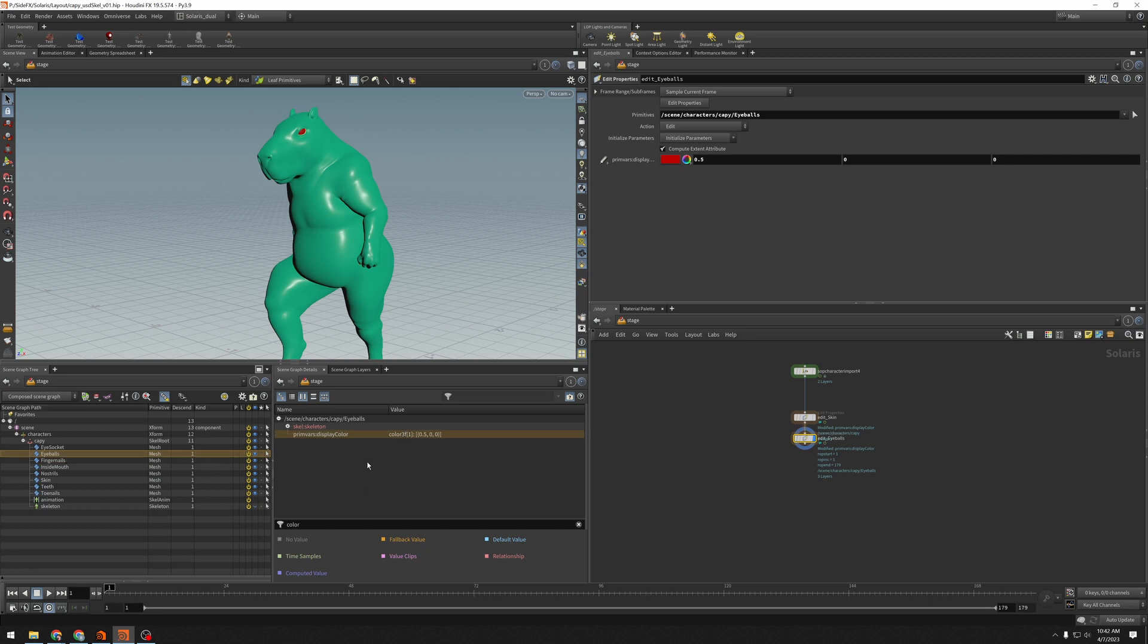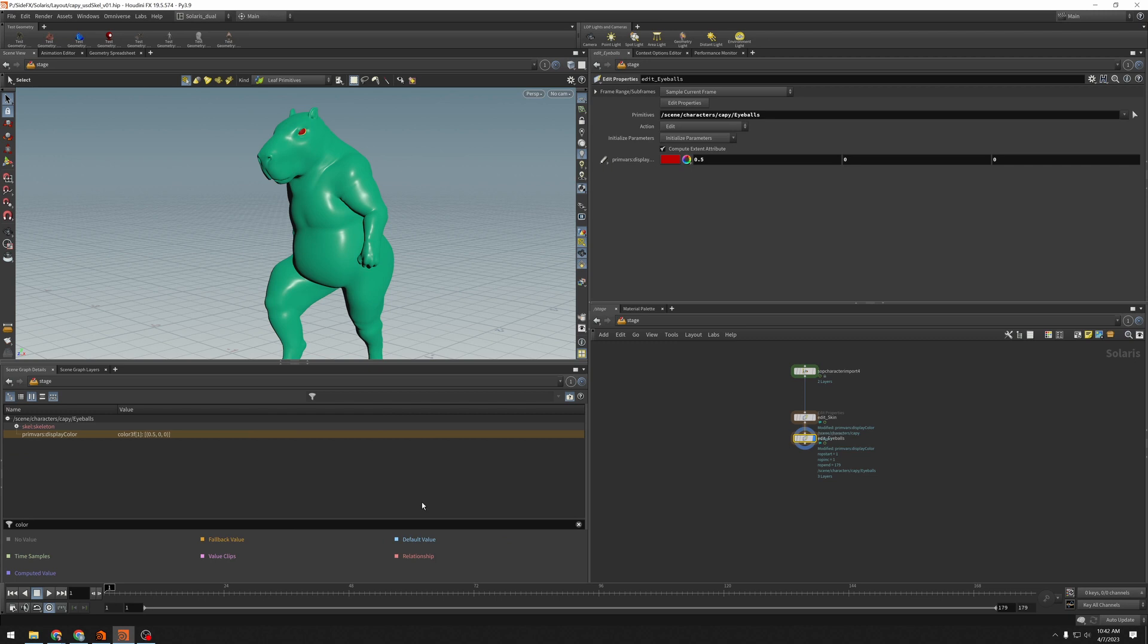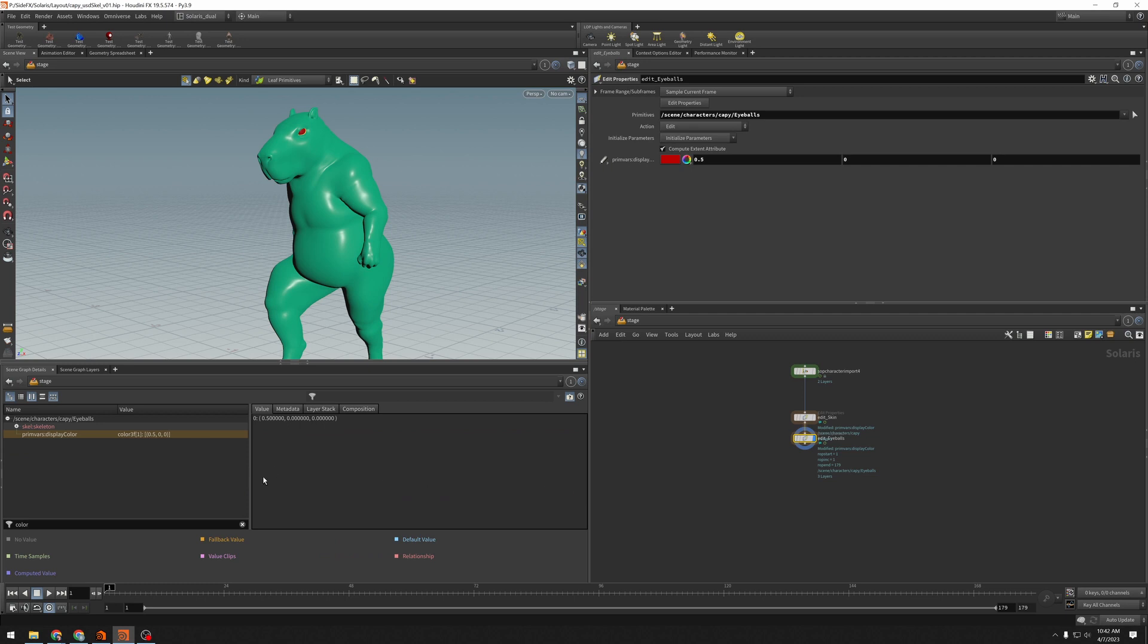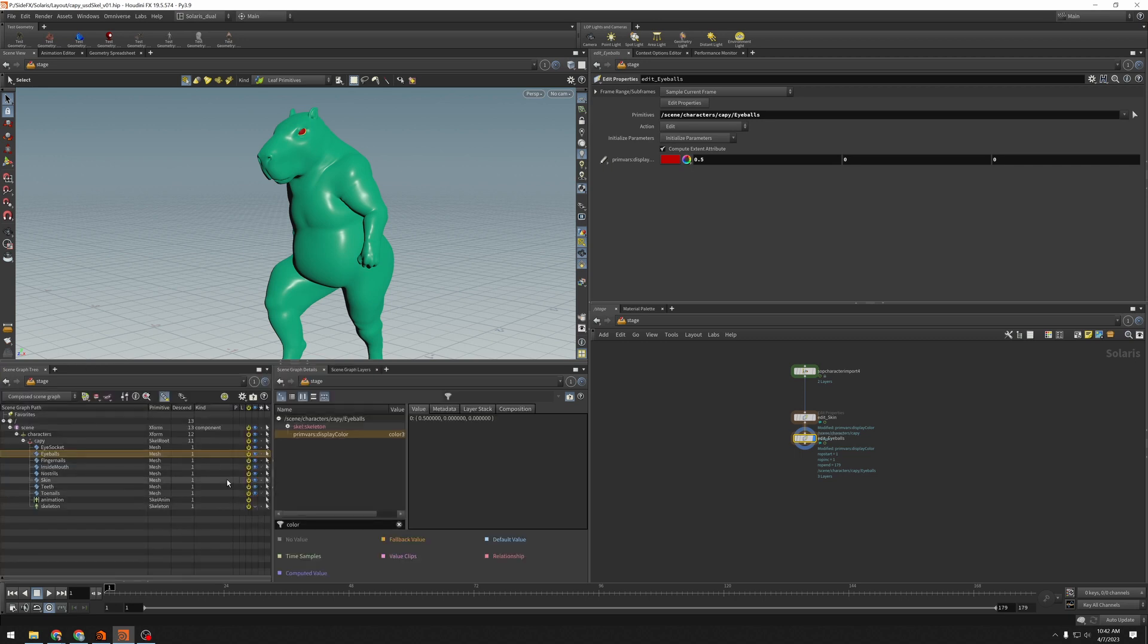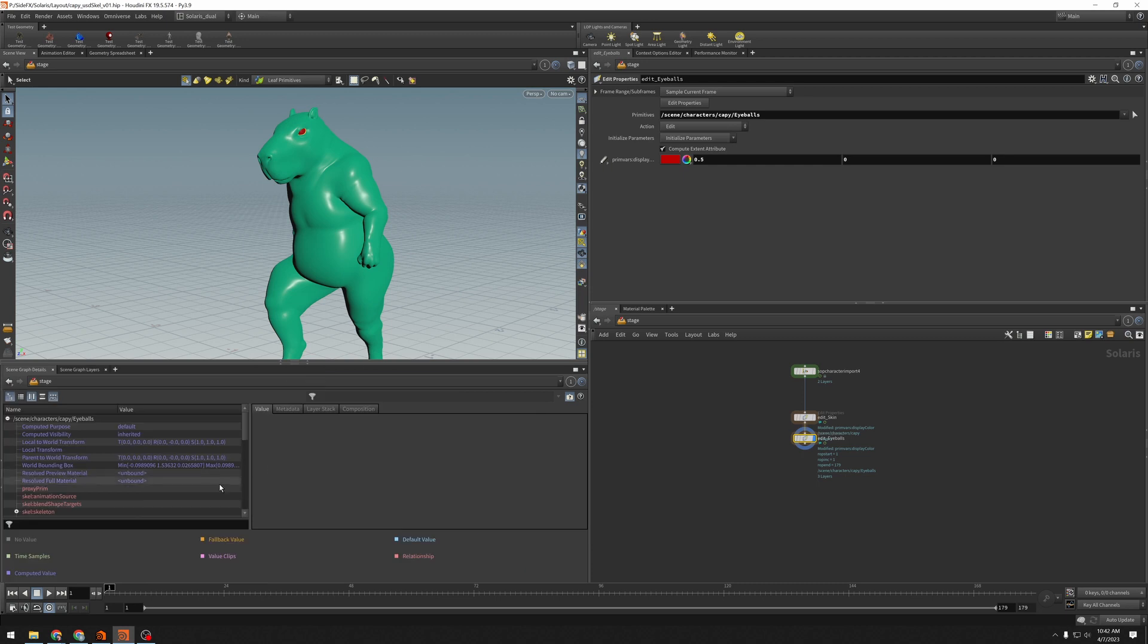One other thing that is not really obvious here is the second half of the scene graph details. I'm just dragging off this pane over here. And this will tell us in the value tab, what the value of that is. And in the case of something like this, where we've just got one value, that's not terribly useful.